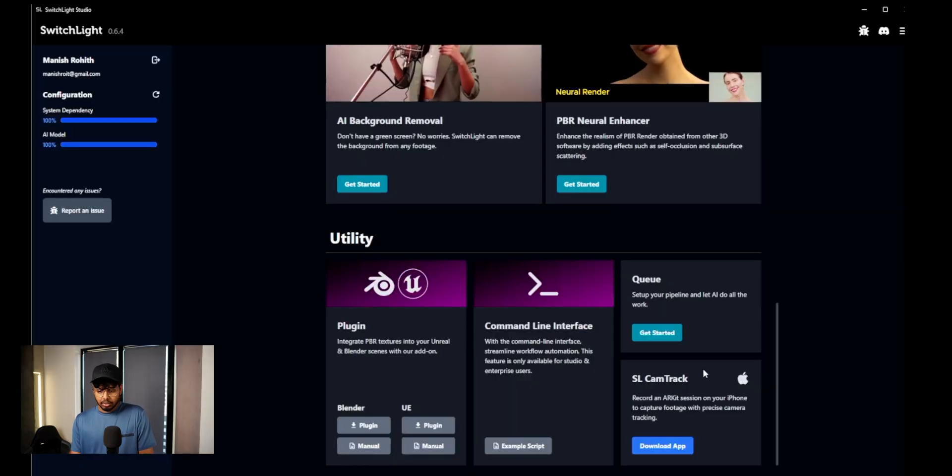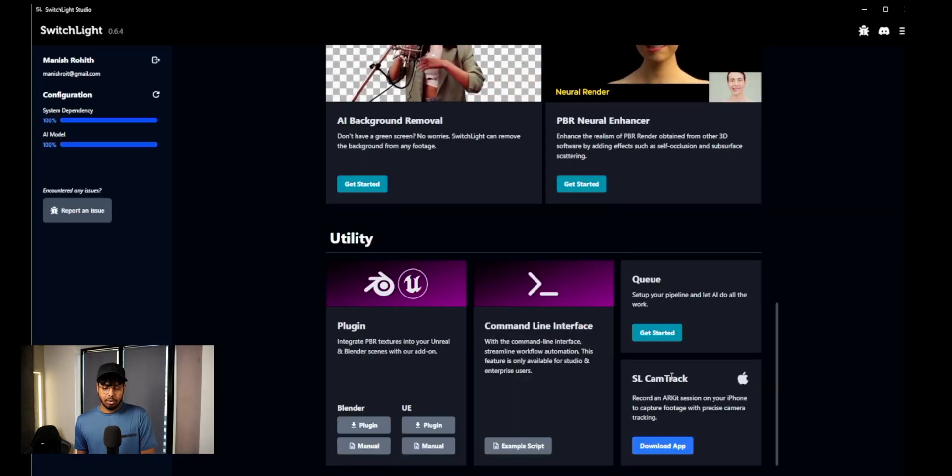They also have a background removal tool, and plugins for Unreal Engine and Blender. There's also something called SL Cam Track — it's like a tracking software where you use your iPhone gyroscope to record all three axes of camera movement in 3D space, and you can use that camera data elsewhere. But we'll see that in a different video. For now, let's get started with the relighting.